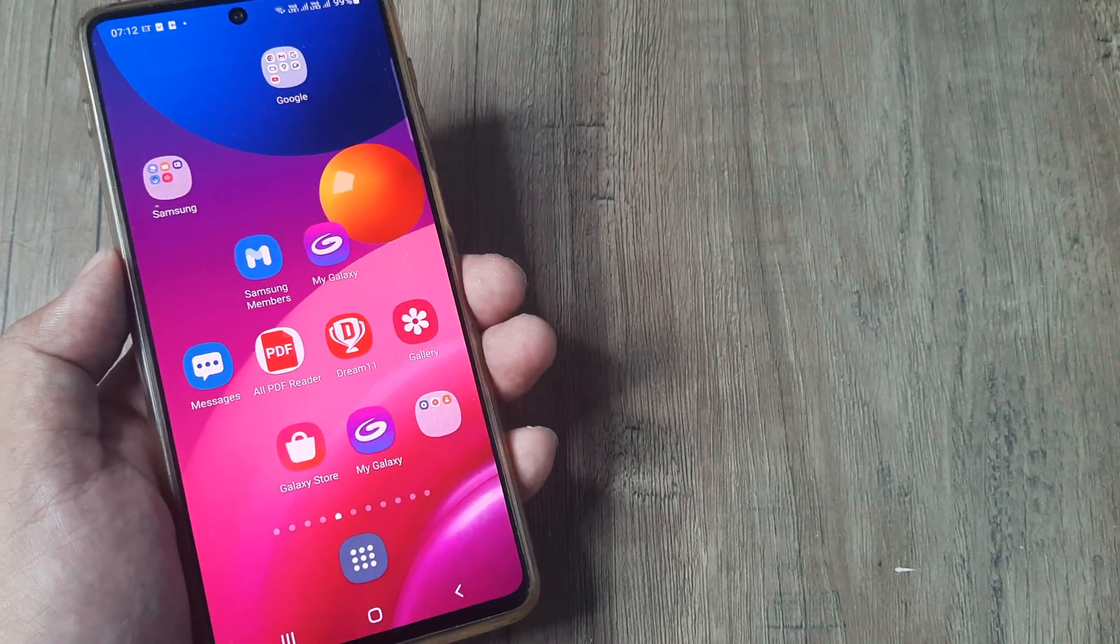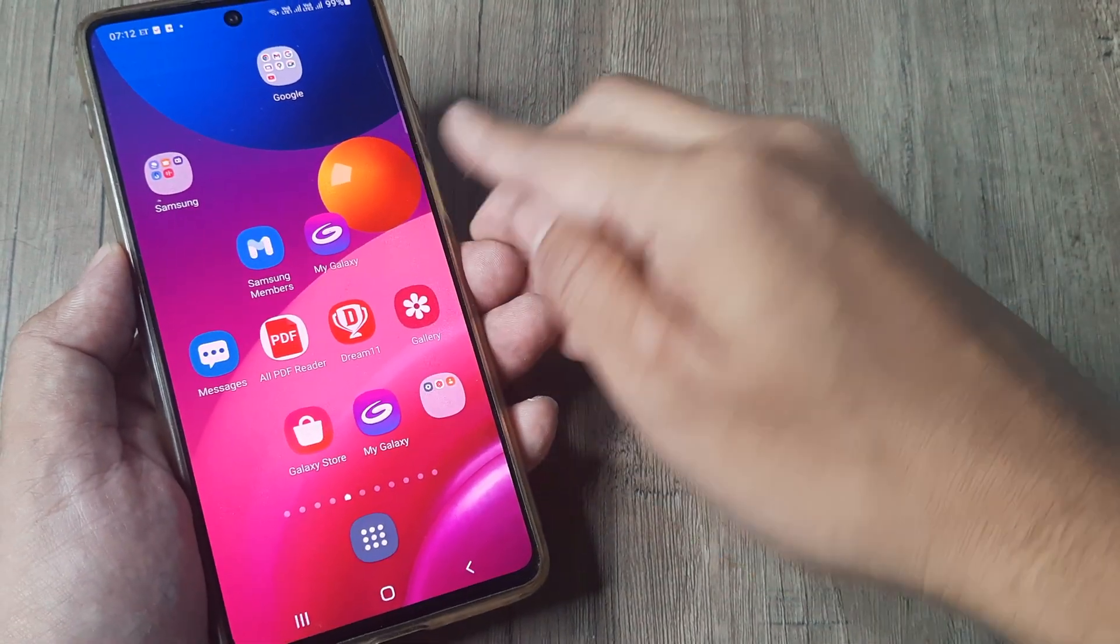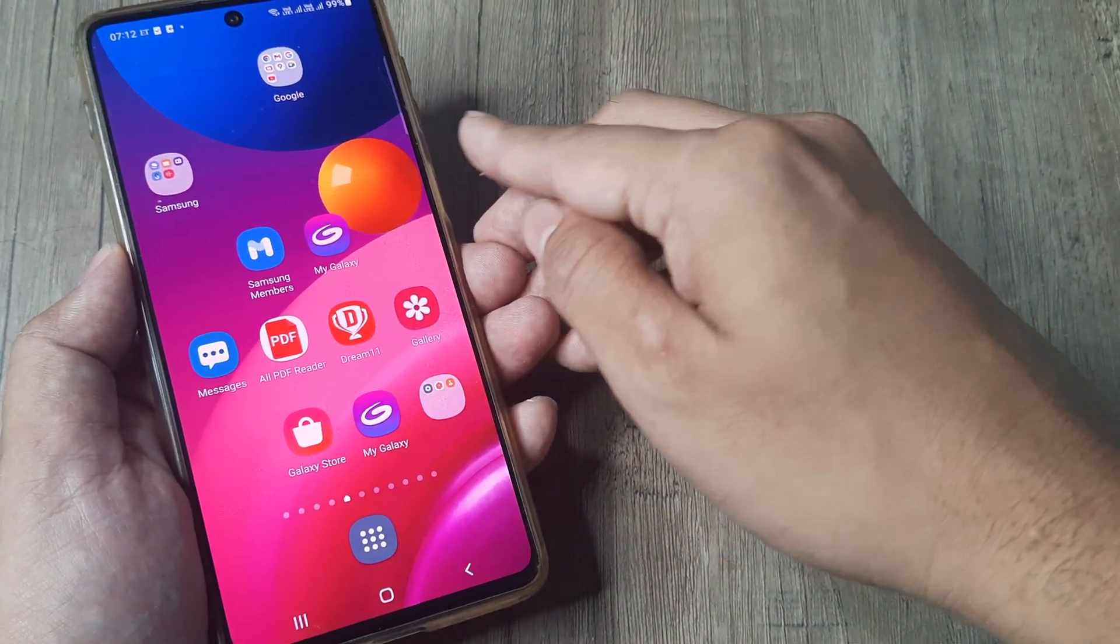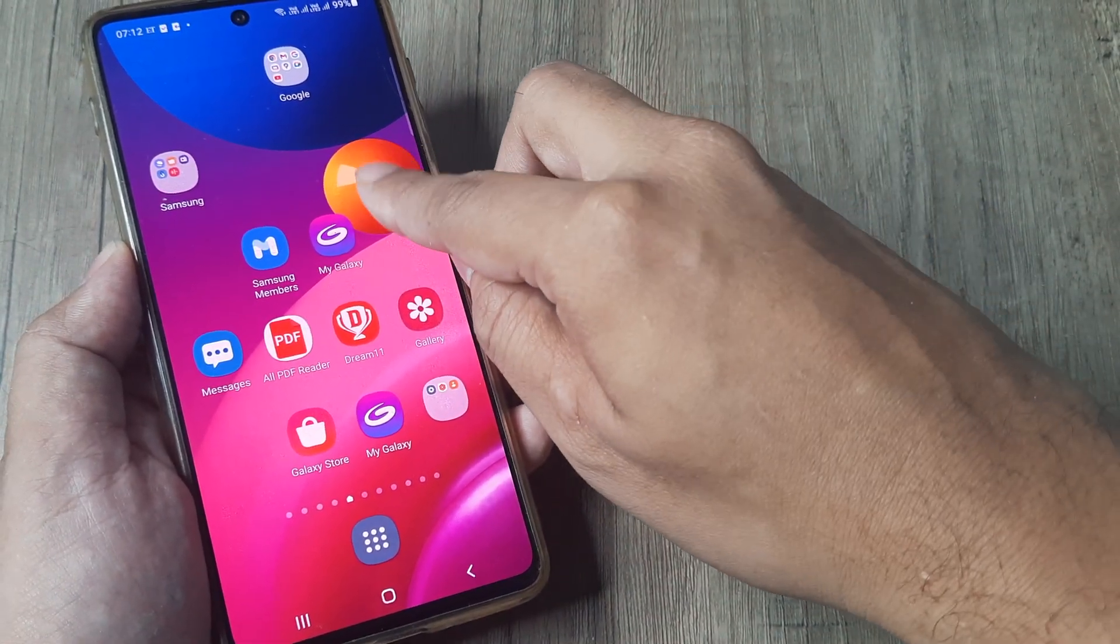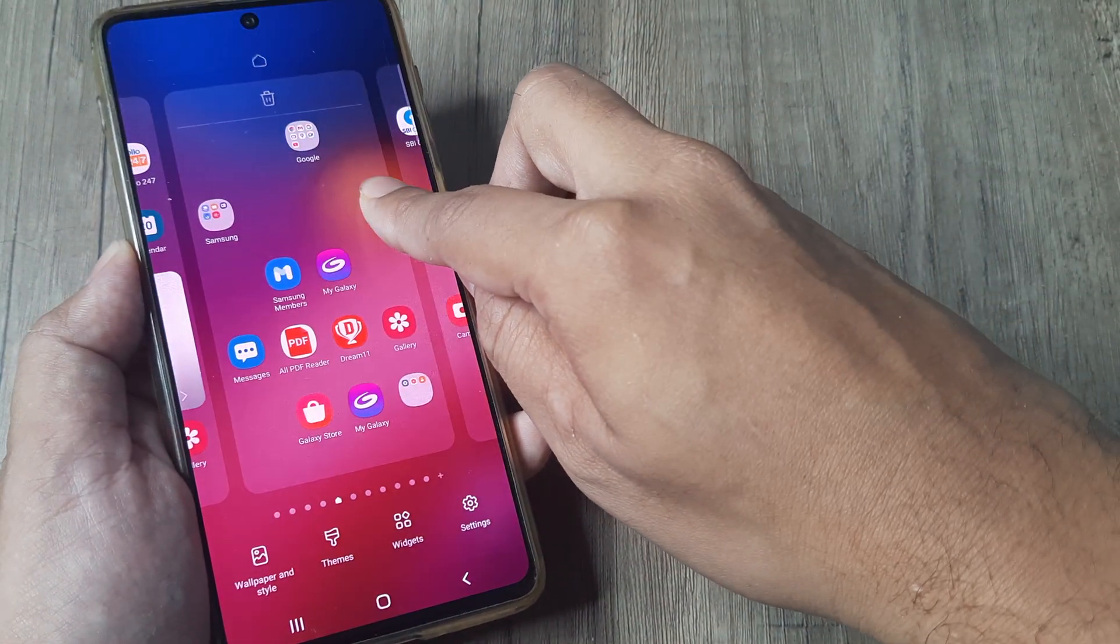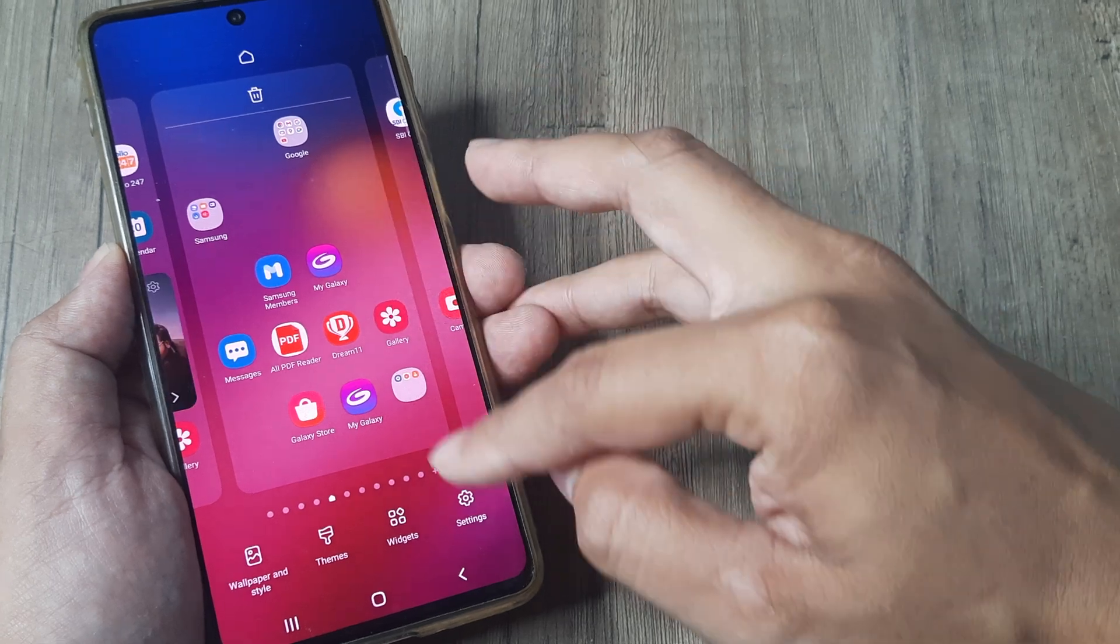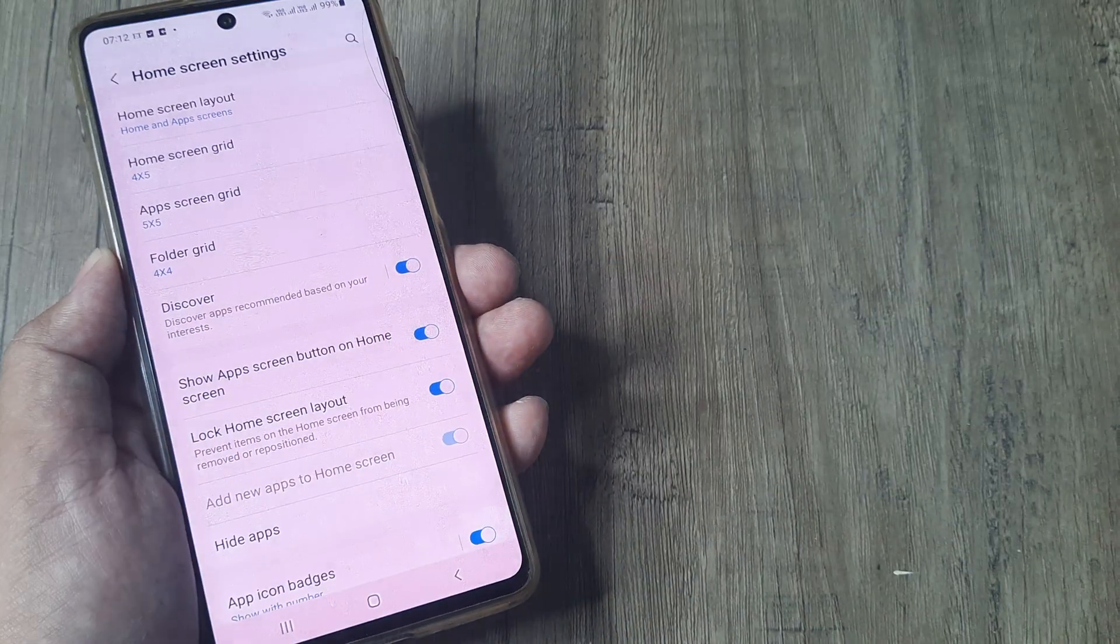The second way to do this is by simply keeping your finger on the home screen like this, hold on for some time, head to settings.